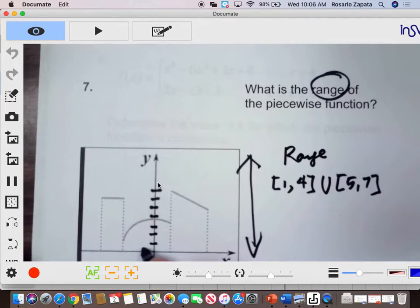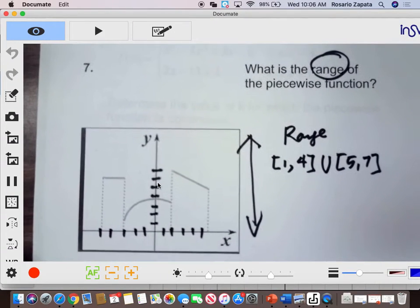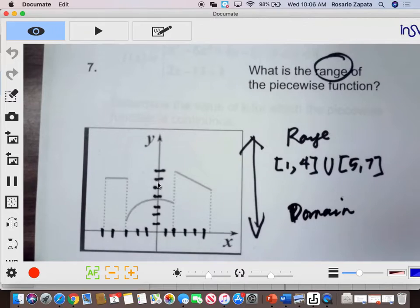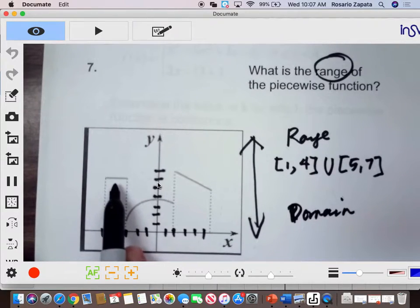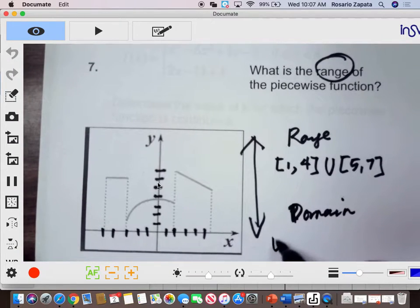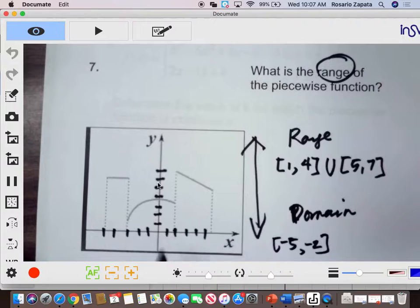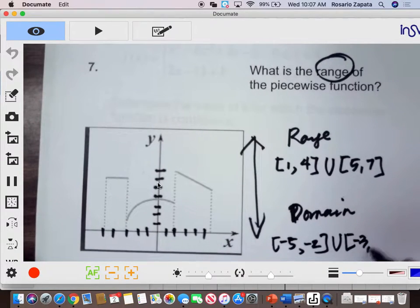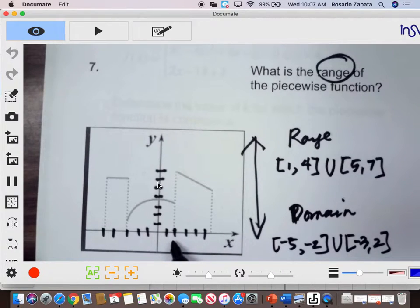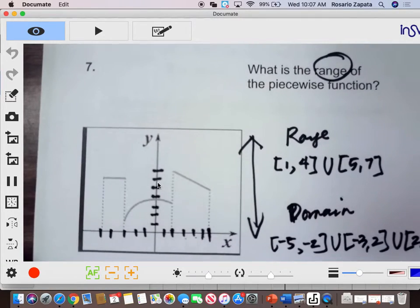Now for the domain — the domain is looking at your graph horizontally. Take your pieces from left to right. The first piece is from negative 5 to negative 2. You have 3 pieces. The second piece is from negative 3 to positive 2. And the third piece is from positive 2 to positive 6. So that will be the union, and that will be the domain of the function.